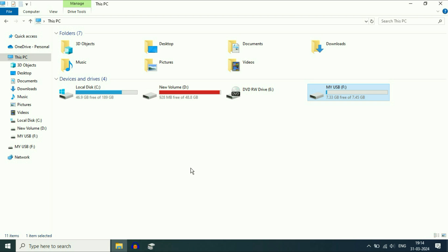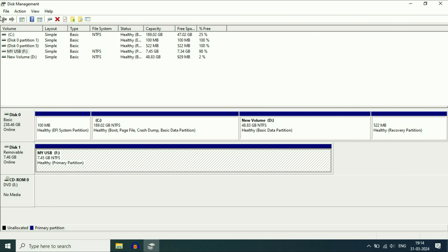One important thing — if your USB flash drive is not showing in Disk Management at all, there may be an issue with your laptop's USB port. In that case, try using your pen drive with another USB port on your laptop.